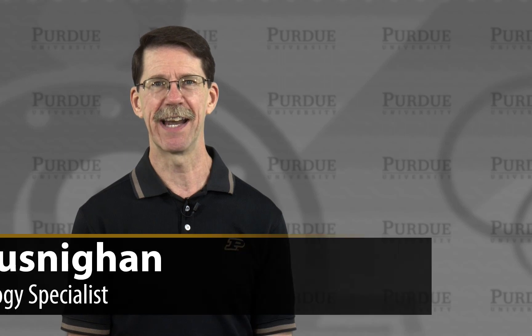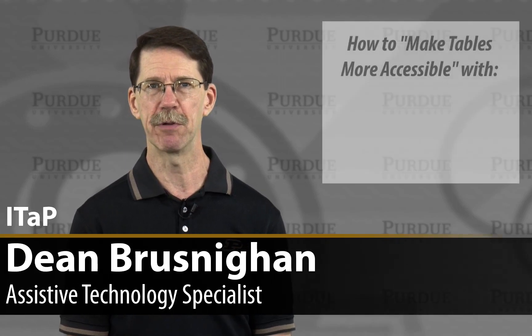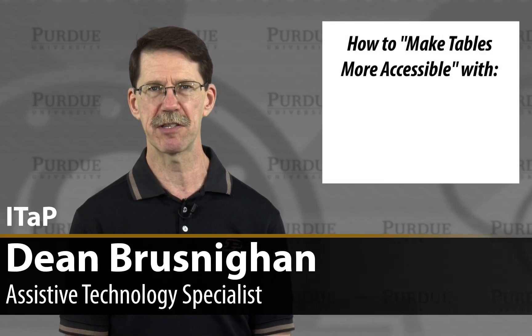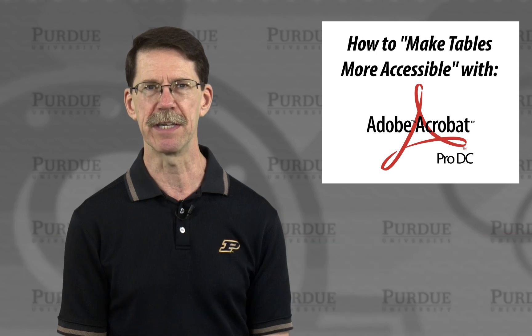Hi, I'm Dean Bresnihan, and I'm going to show you how to make data tables more accessible in Adobe Acrobat Pro DC.